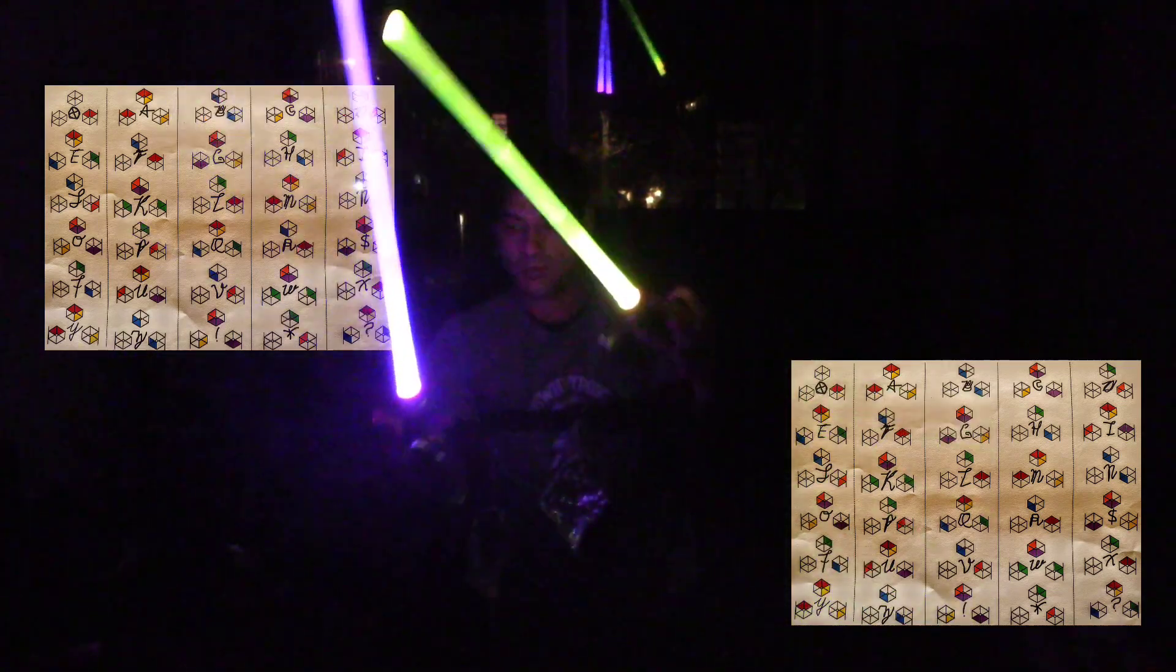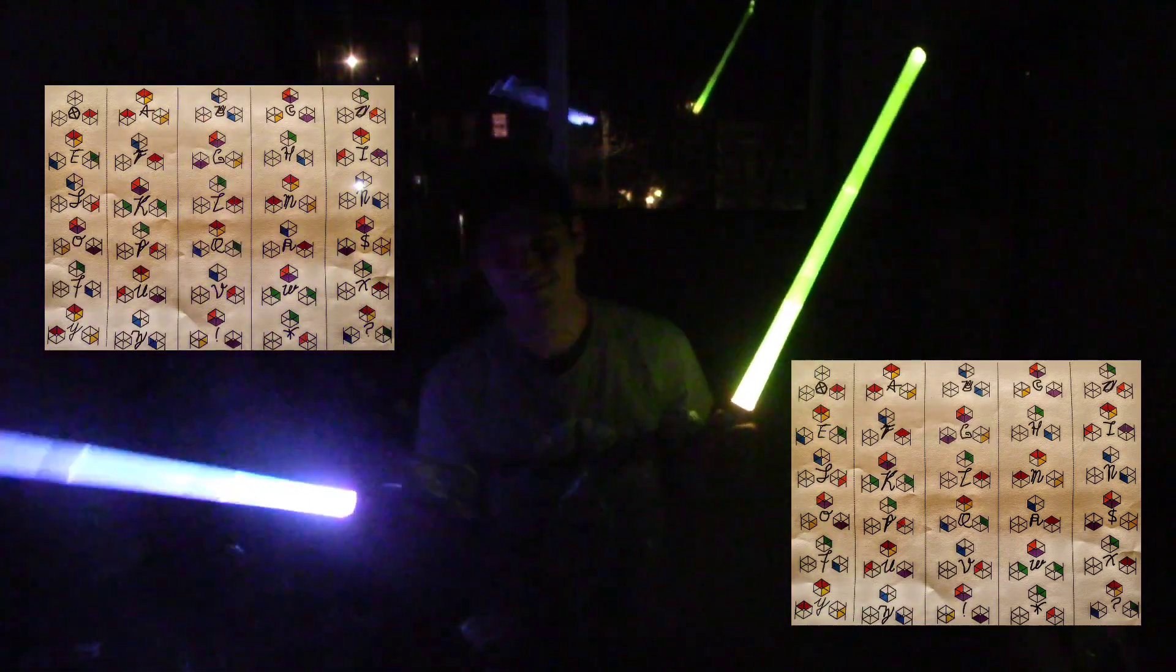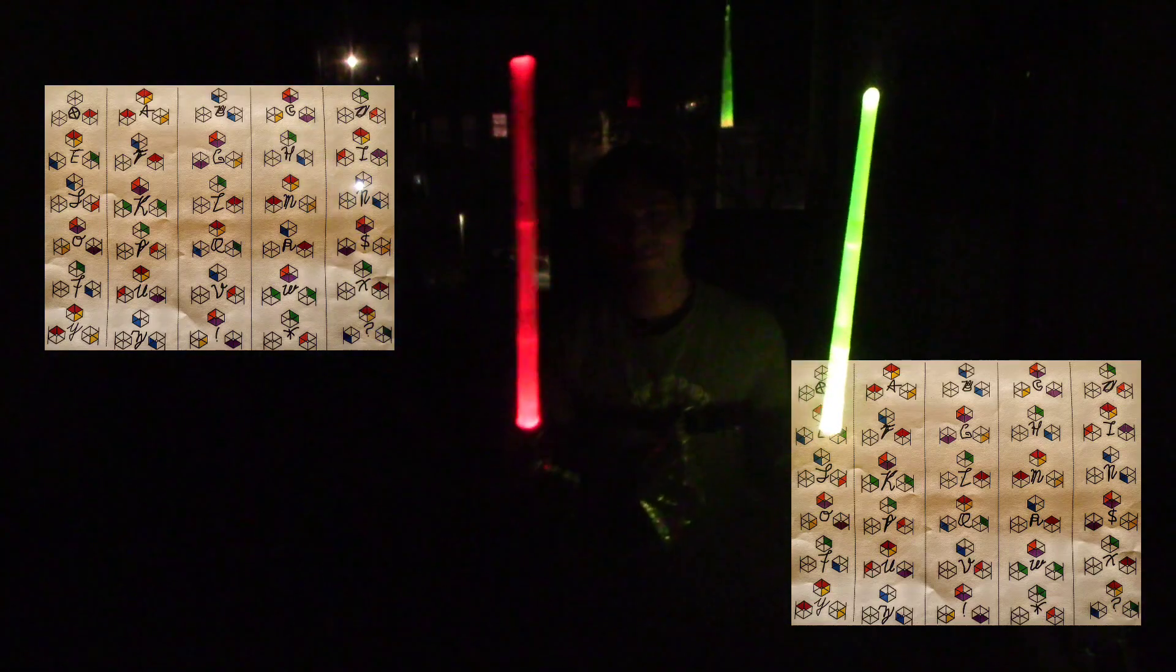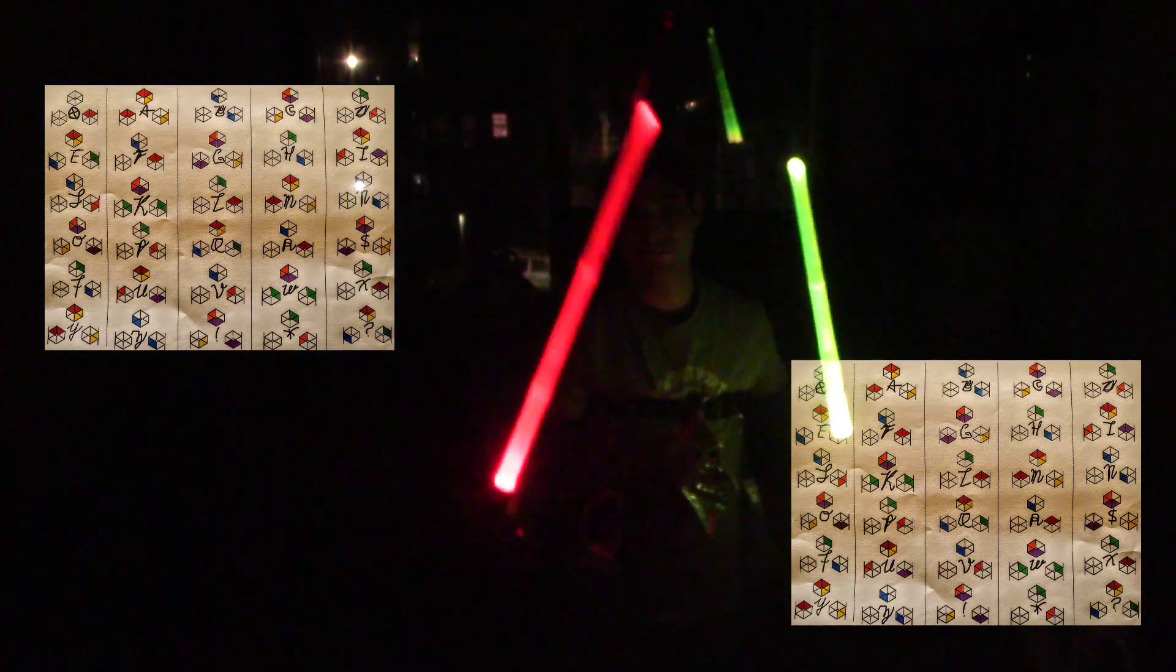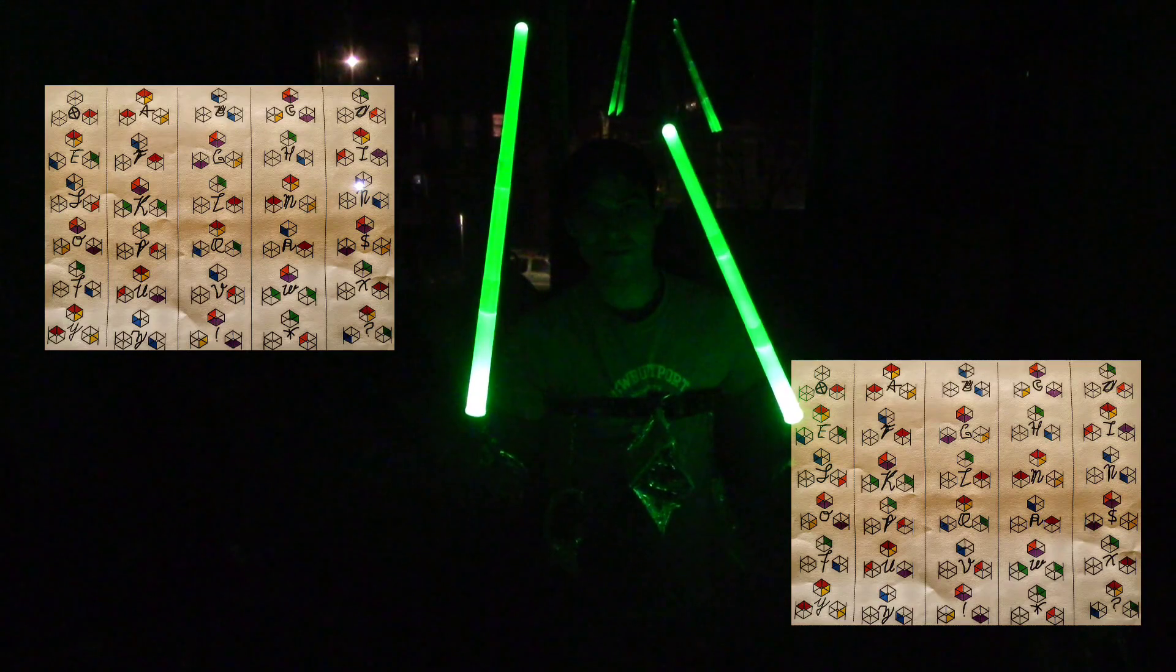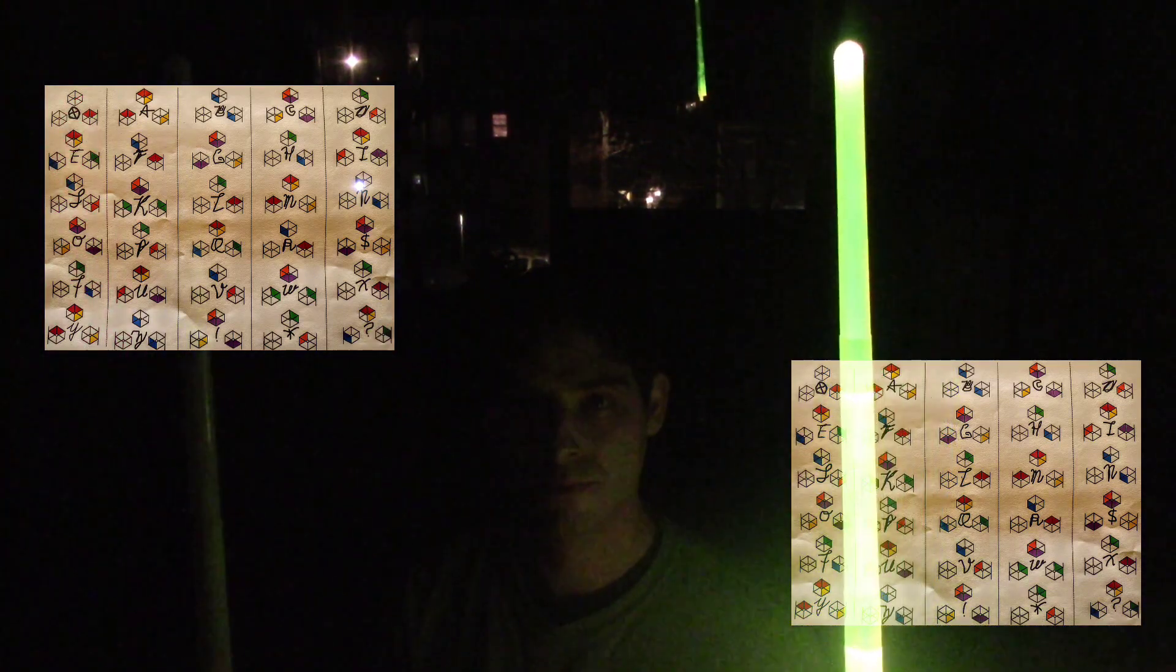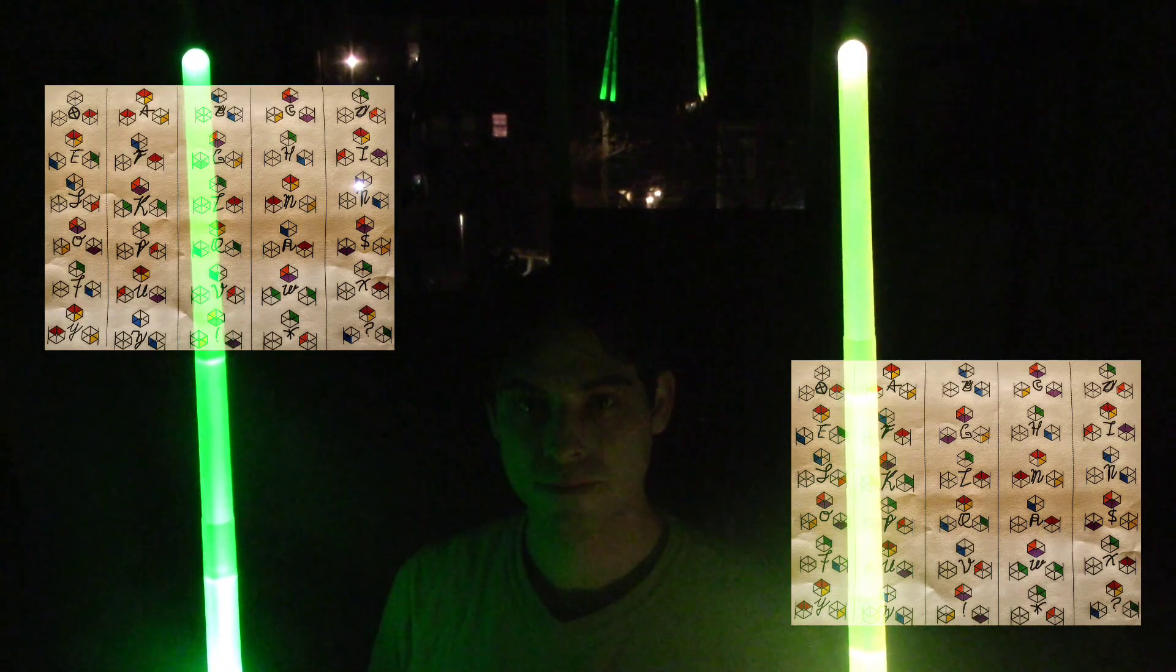And then they loop somehow. Cool, thanks for watching.